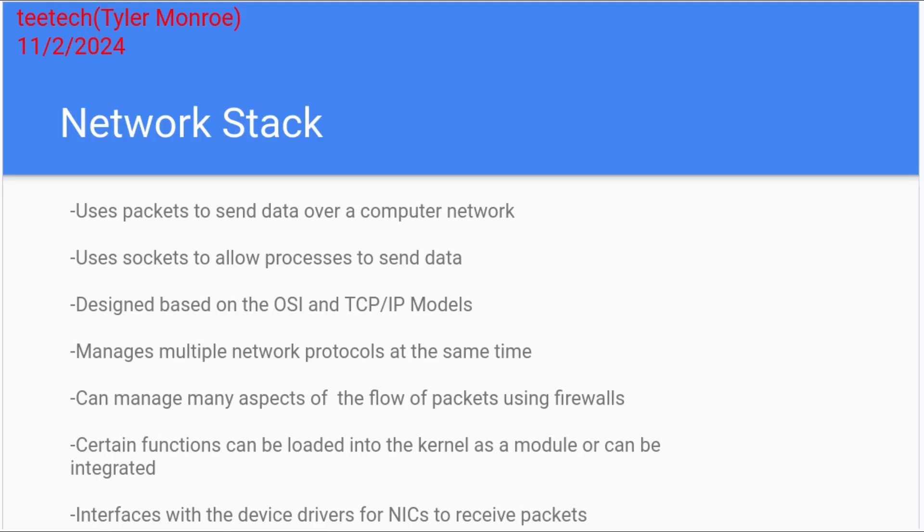But in general, they always use packets to send data over a computer network. At the end of the day, the term that's used is sockets. And the socket interface is what the processes are using to send data. There is something called socket calls, and there's multiple of them in every operating system out there, and the processes use them to send data.